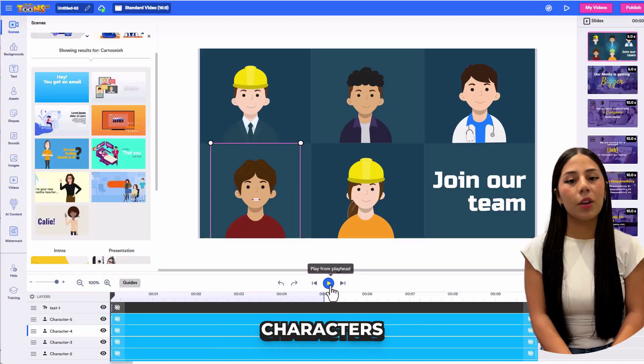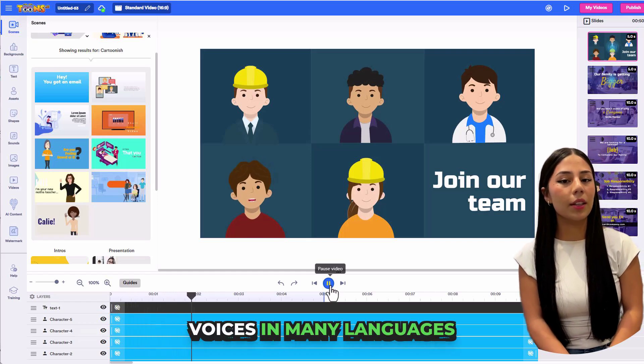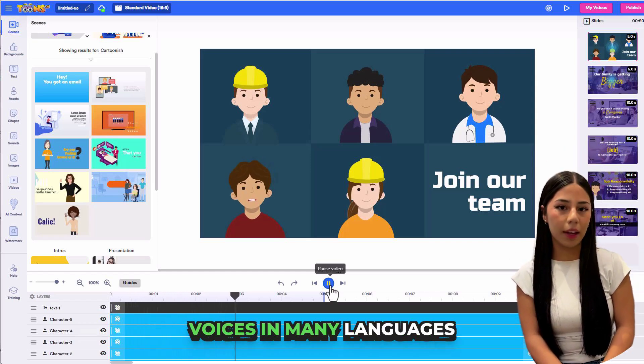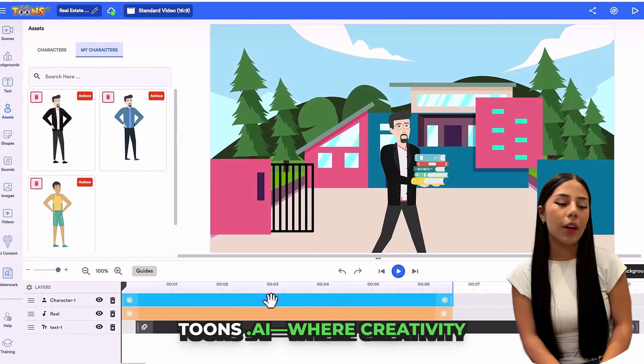Add voices to your characters. Choose from realistic voices in many languages. Turn text into speech easily.